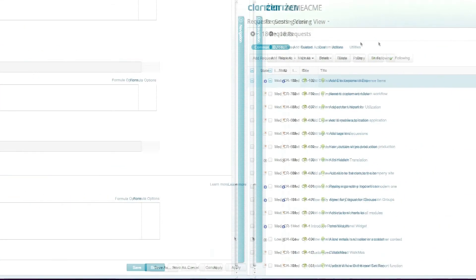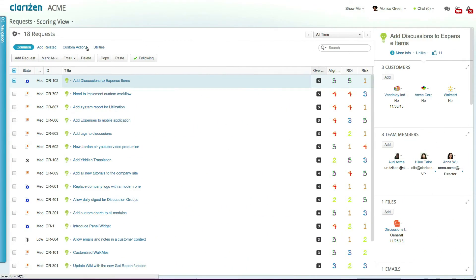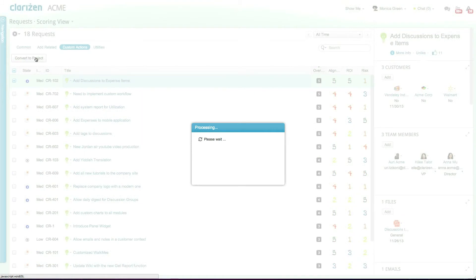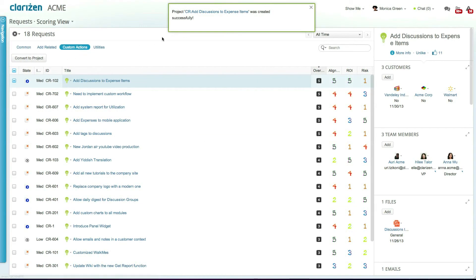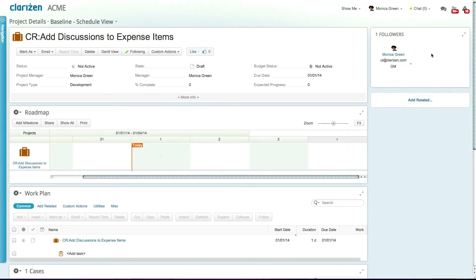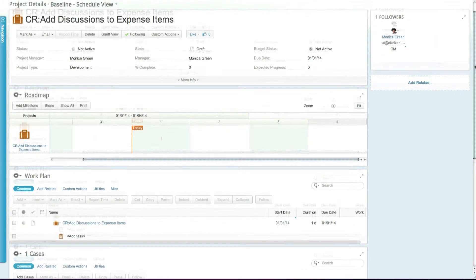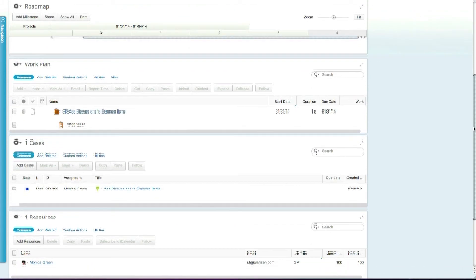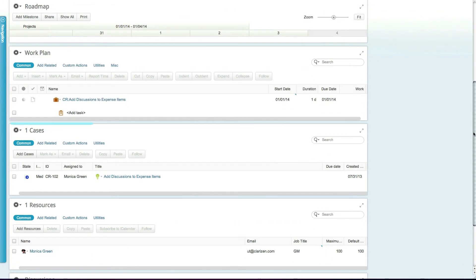To run this custom action, just select the relevant request and then select the custom action. You can now see that the new project has been created and linked to the request.